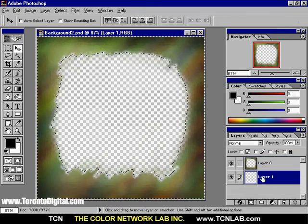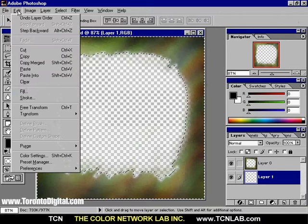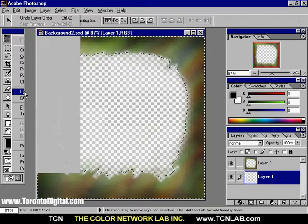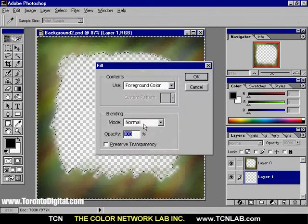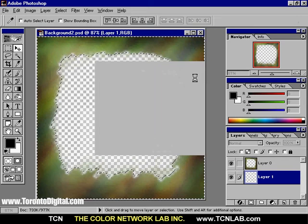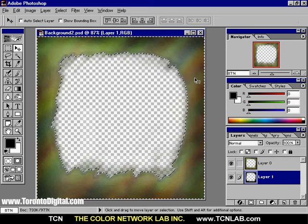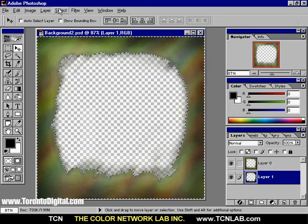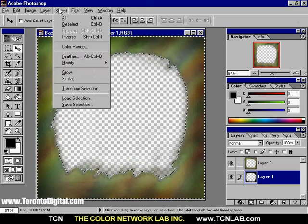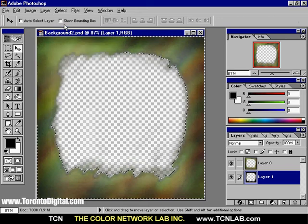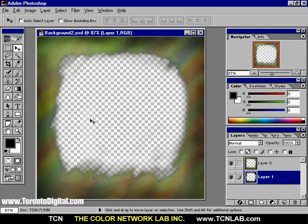Drag the newly created layer under the existing Layer 0. From the Edit menu, choose the Fill command and choose the foreground color at 100% opacity. From the Select menu, choose Deselect. While Layer 1 is still selected, use the Move tool to offset the layer to create a drop shadow effect.